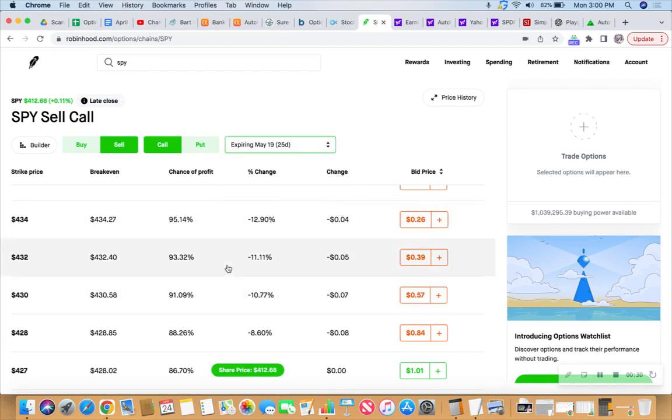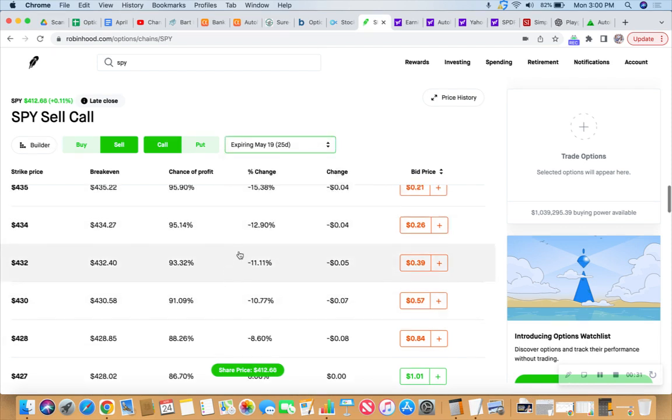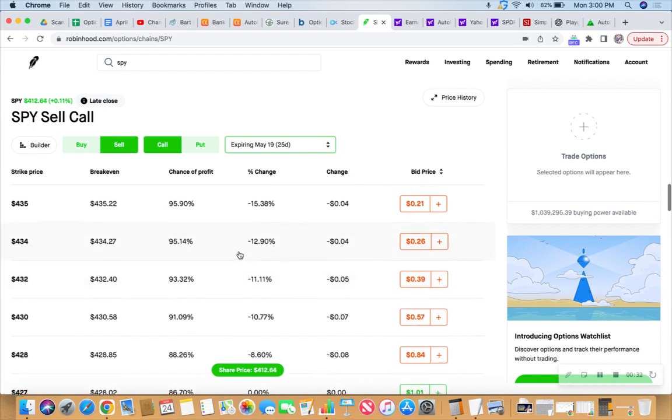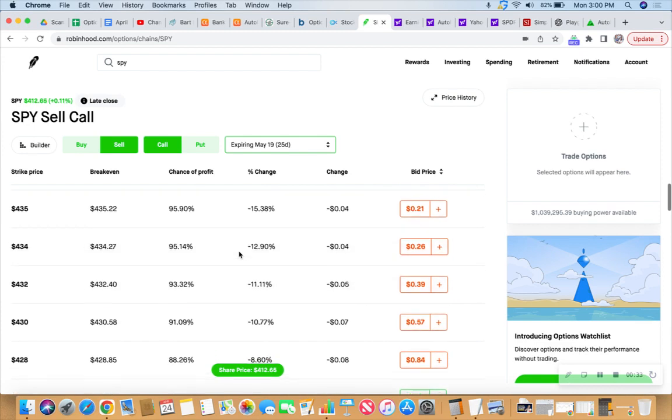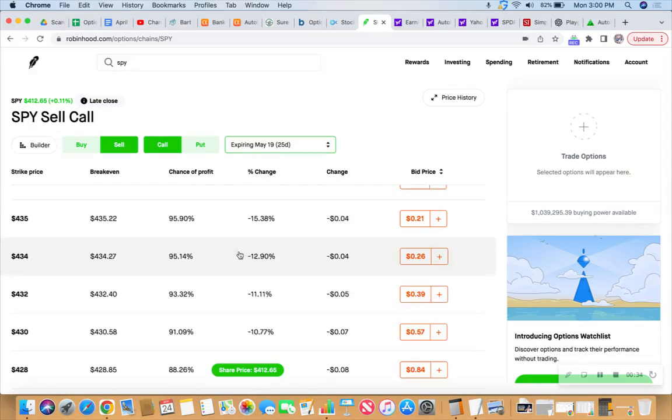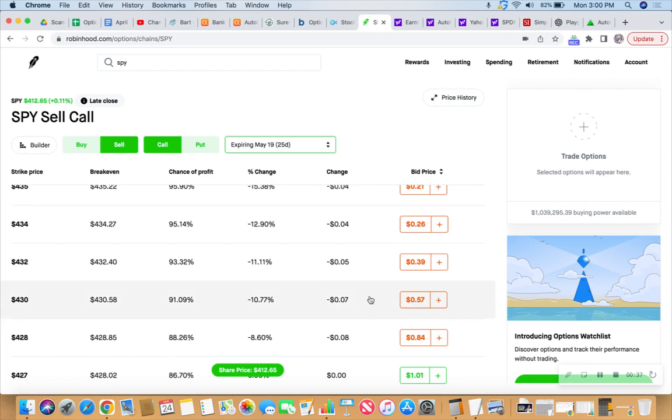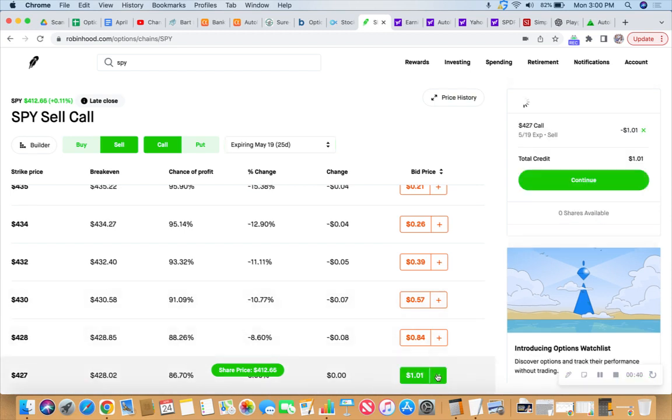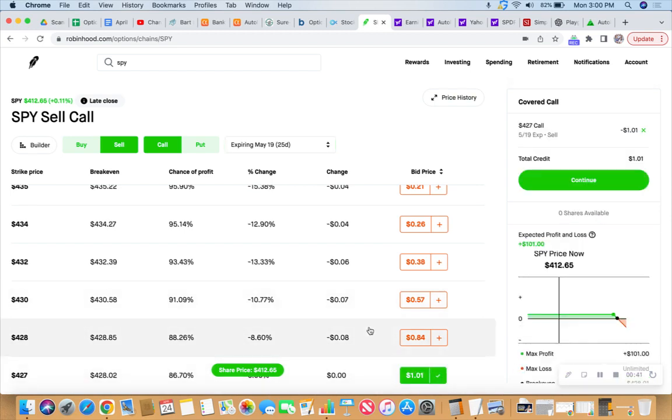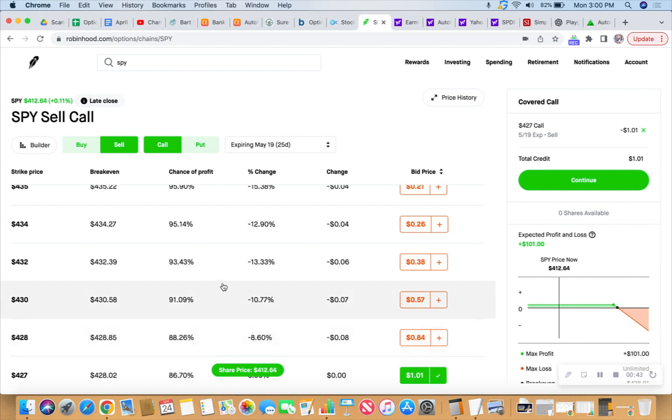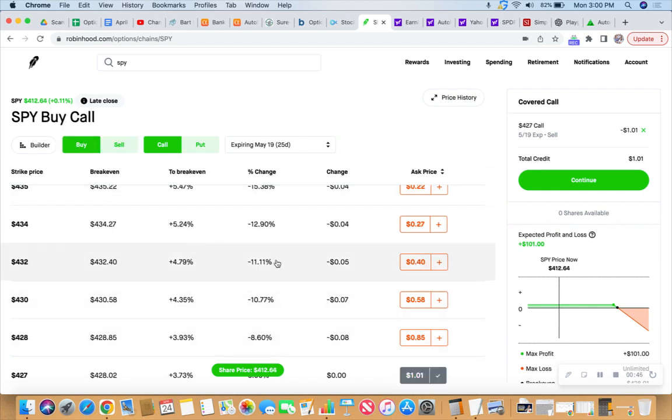And what I was looking at was the 427. Okay, sell call at the 420 and the 7, and then buy it at the 432.